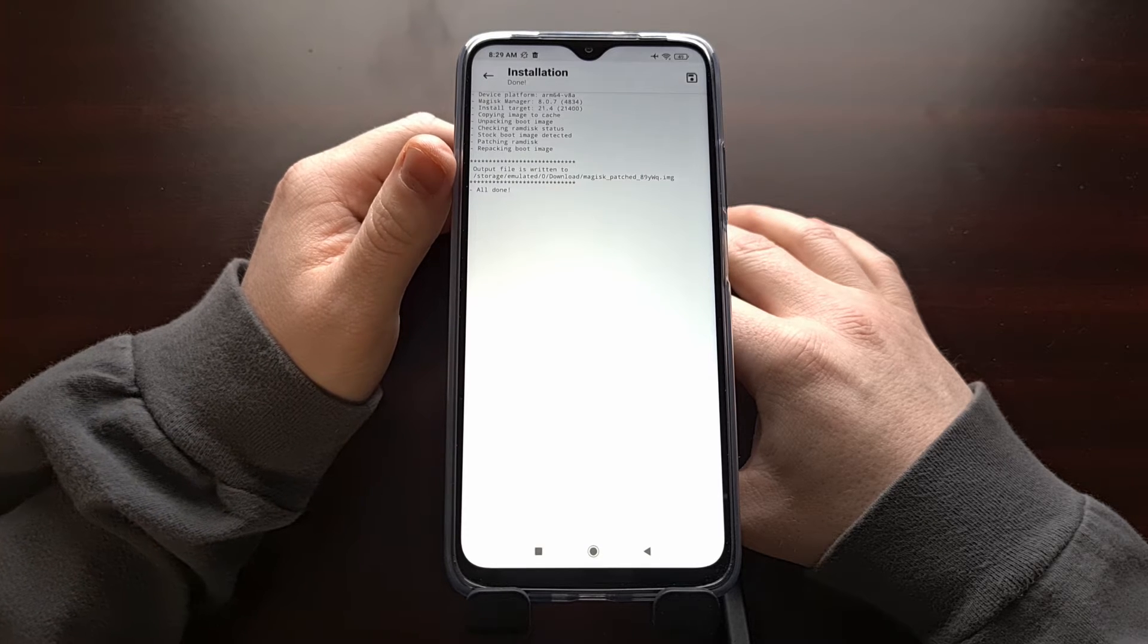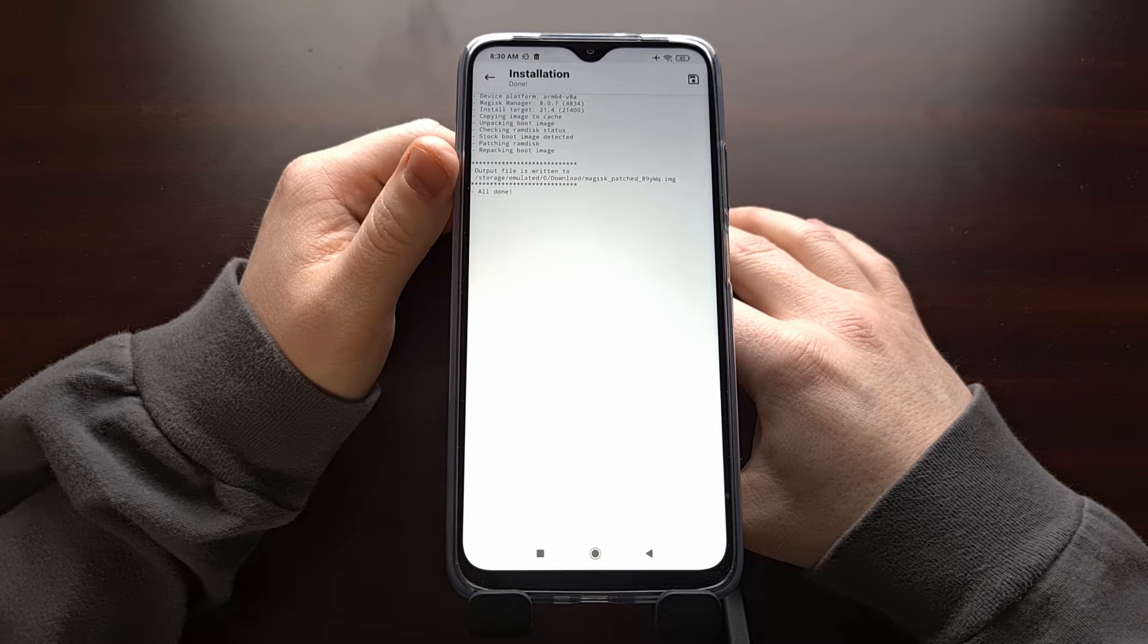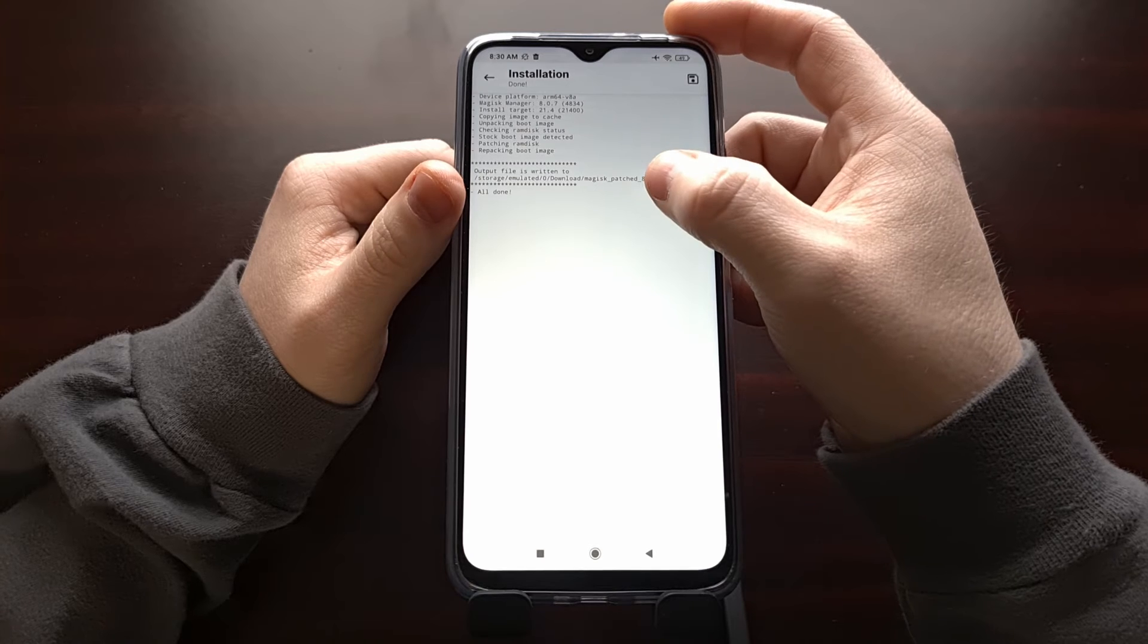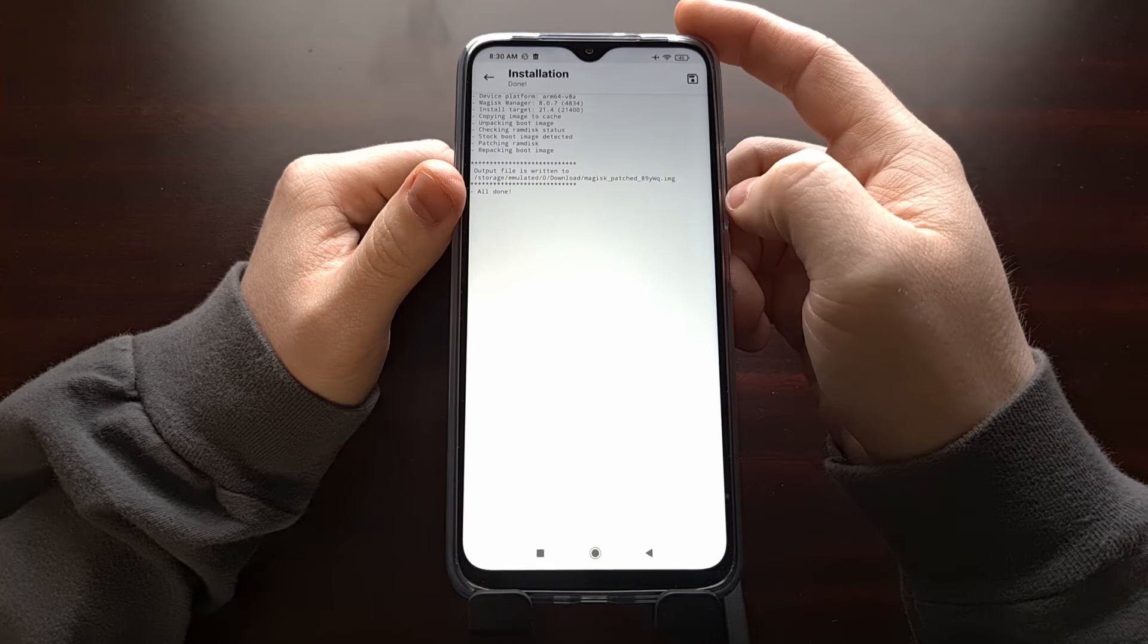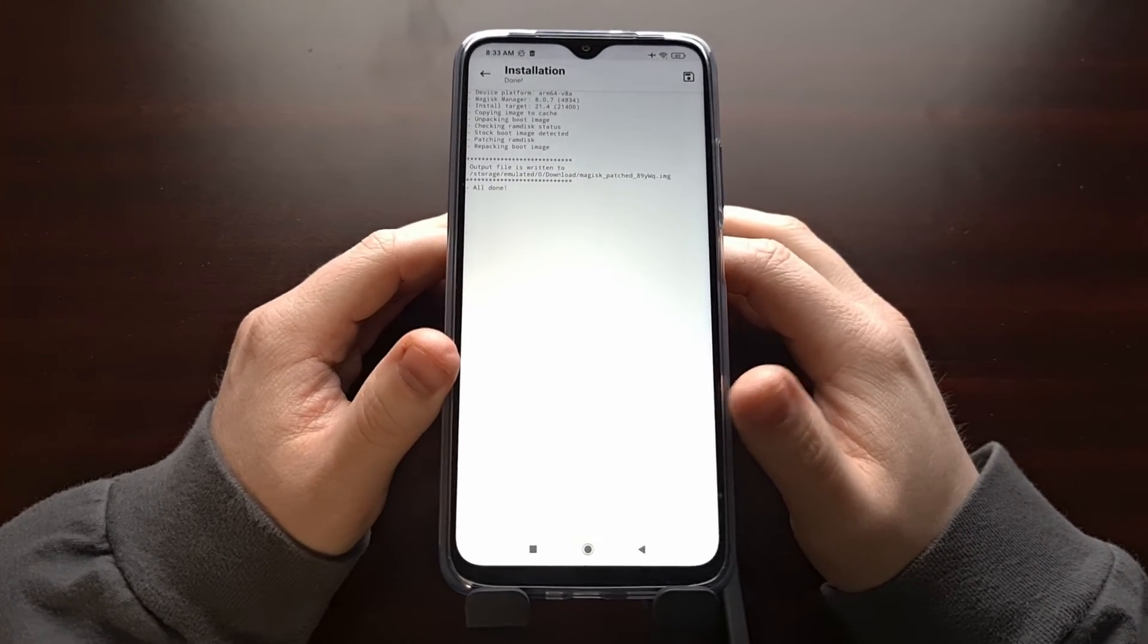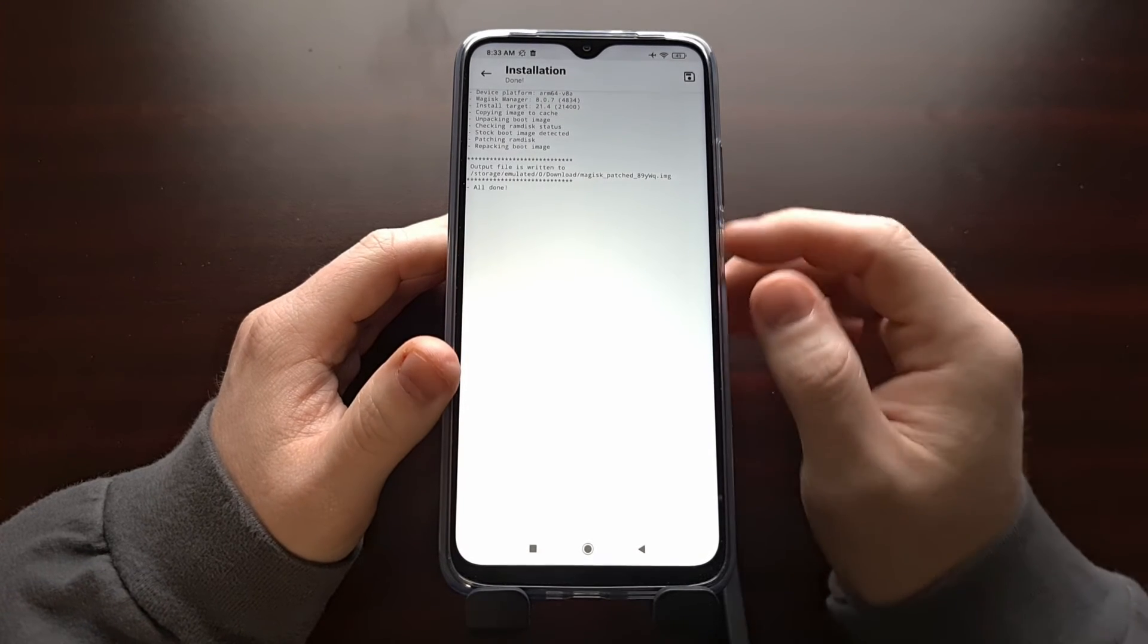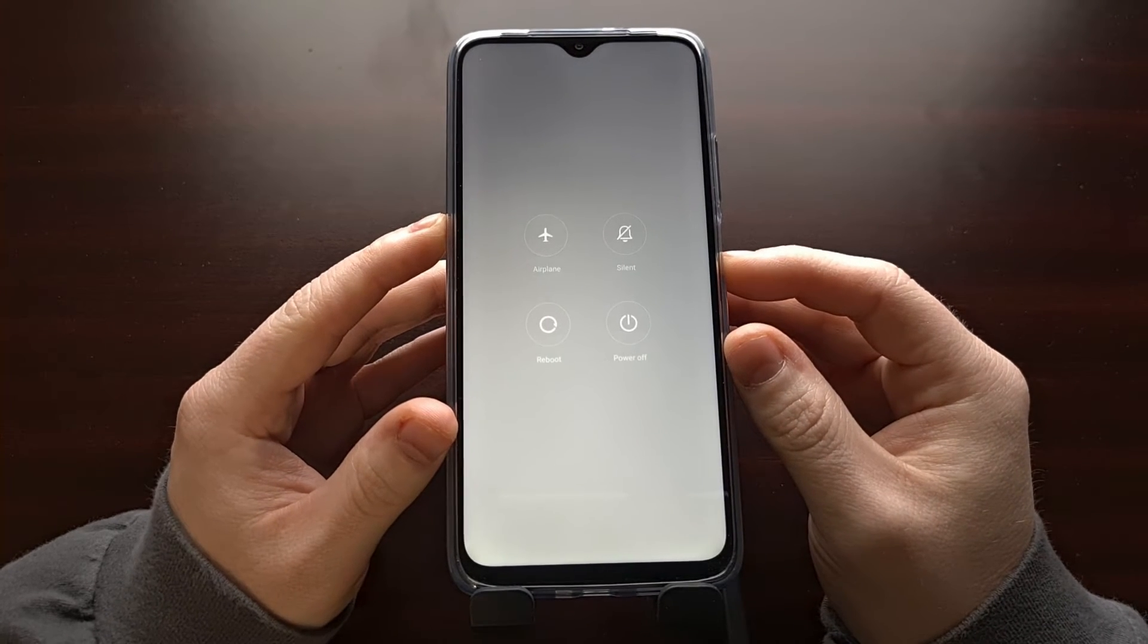We're going to be looking for where this output file is written to, which should be right next to that boot image file. And it's going to be named Magisk underscore patched underscore and then some random letters. After you have copied that patched Magisk file back onto the PC, we need to boot the POCO M3 into fast boot mode.